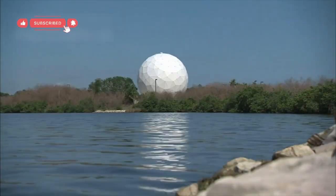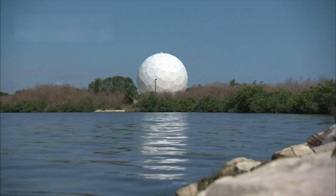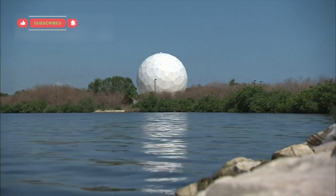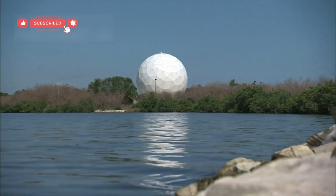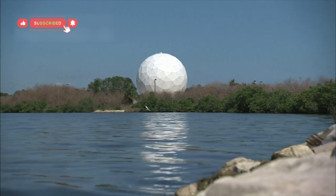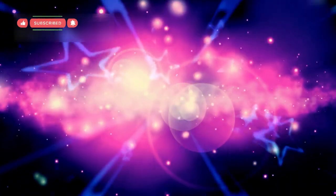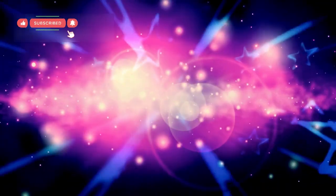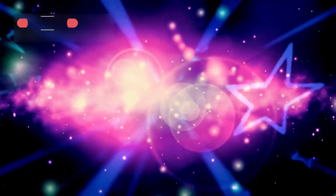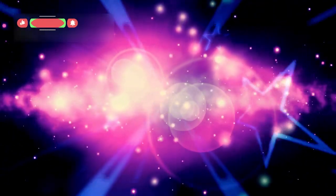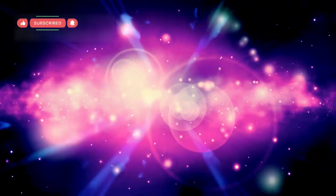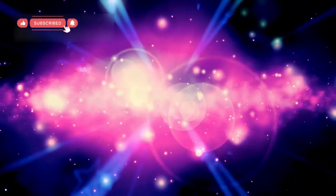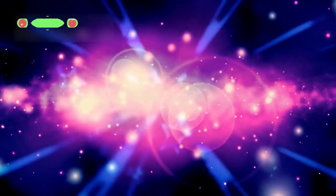Imagine looking into a mirror that does not simply show your reflection, but instead reveals the earliest moments of time itself. It feels impossible, yet modern astronomy has reached a point where this idea is no longer fantasy. When you look deeper into space, you are not just seeing stars, you are witnessing a cosmic time machine that allows us to view events that happened billions of years before humans even existed. It is one of the most mind-bending ideas in science, yet it is completely real.